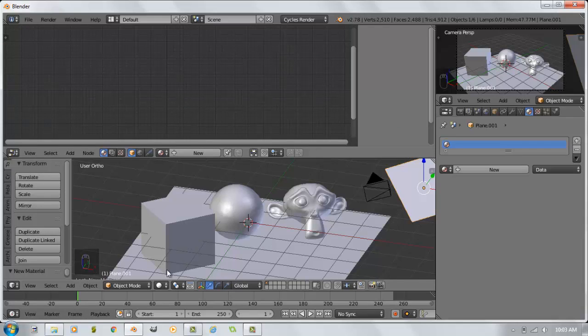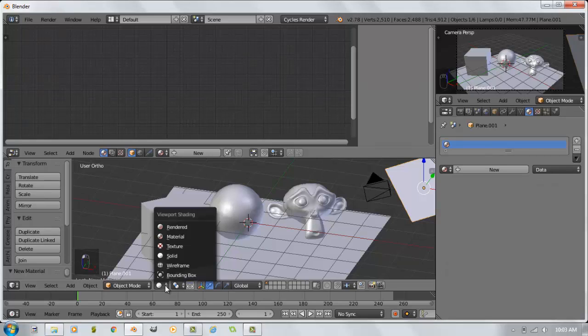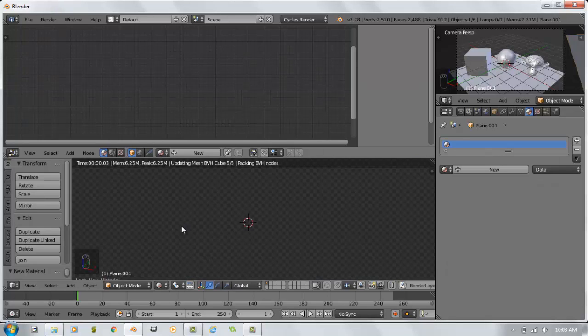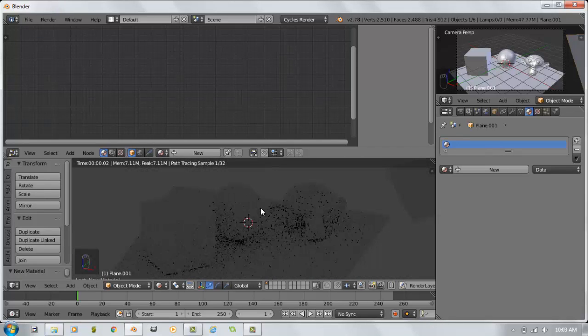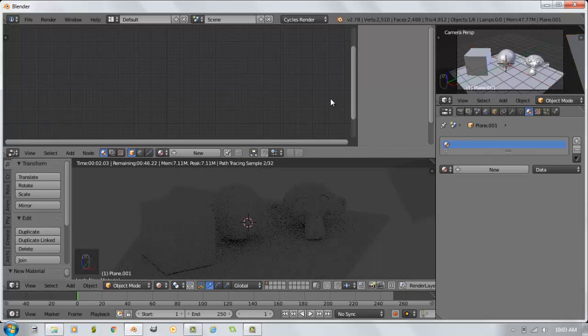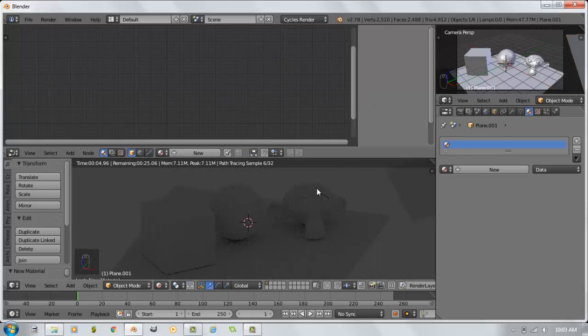For my bottom viewport, I'm going to switch this over to a rendered view so that I can have a live rendering of what's going on. Right now, everything doesn't look very good at all. So I'm going to use this viewport here. I'm going to select my plane that will be my emission lamp.